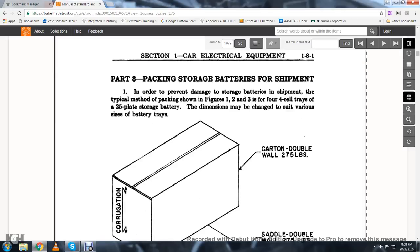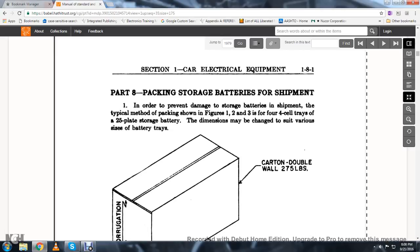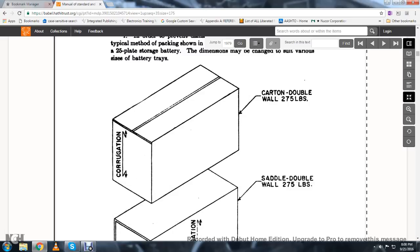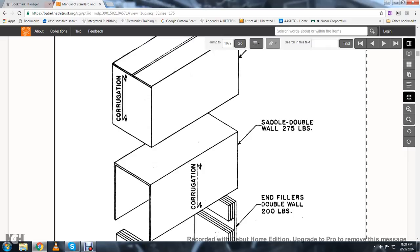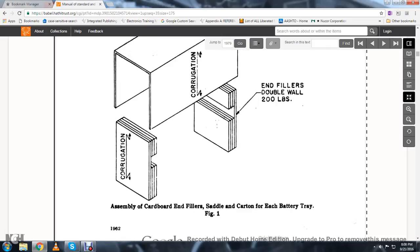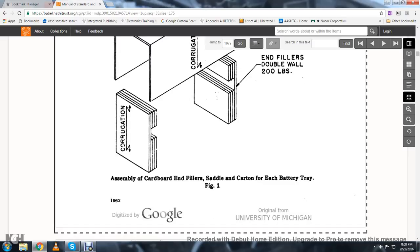Part Eight, packaging and storing batteries for shipment. In order to prevent damage to storage batteries in shipment, the typical method of packing shown in figures one, two, and three is for four-cell trays or 25-plate storage batteries. The dimensions may be changed to suit various sizes of batteries. The carton is double-wall 275-pound corrugated. A saddle is double-wall 275-pound corrugated, and end fillers are double-wall 200-pound corrugated. Figure one shows the assembly of cardboard end fillers, saddle, and carton for each battery tray.